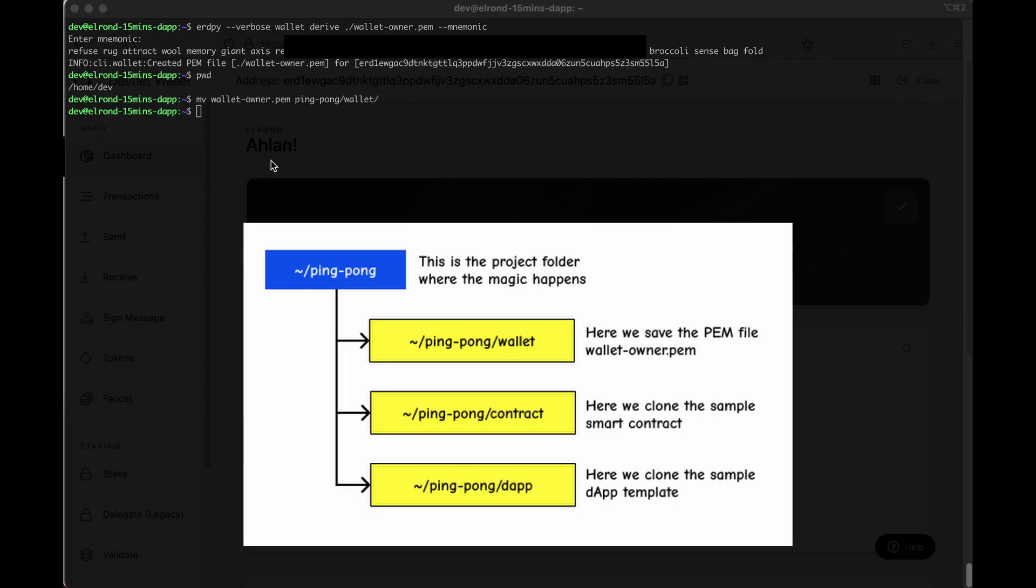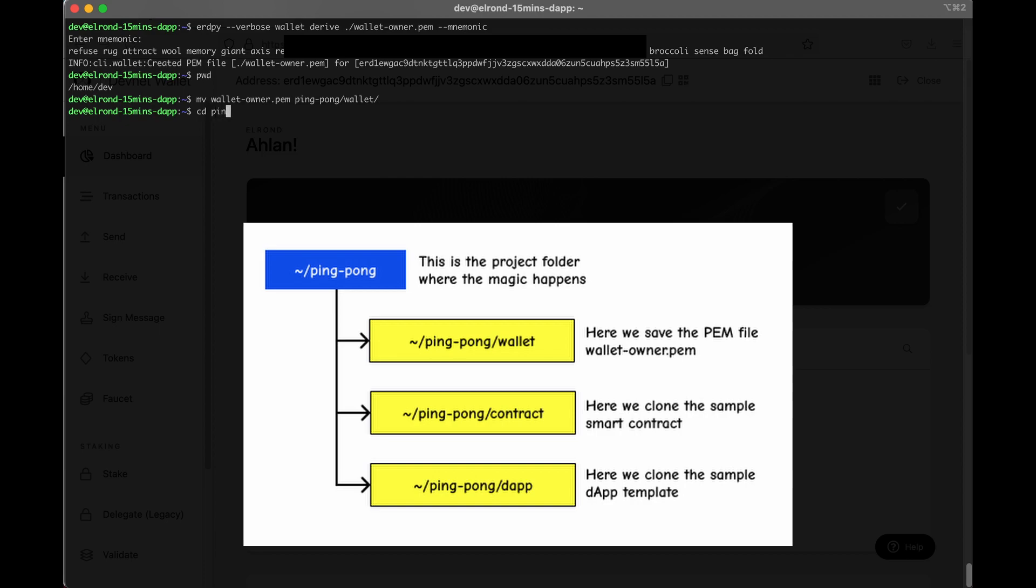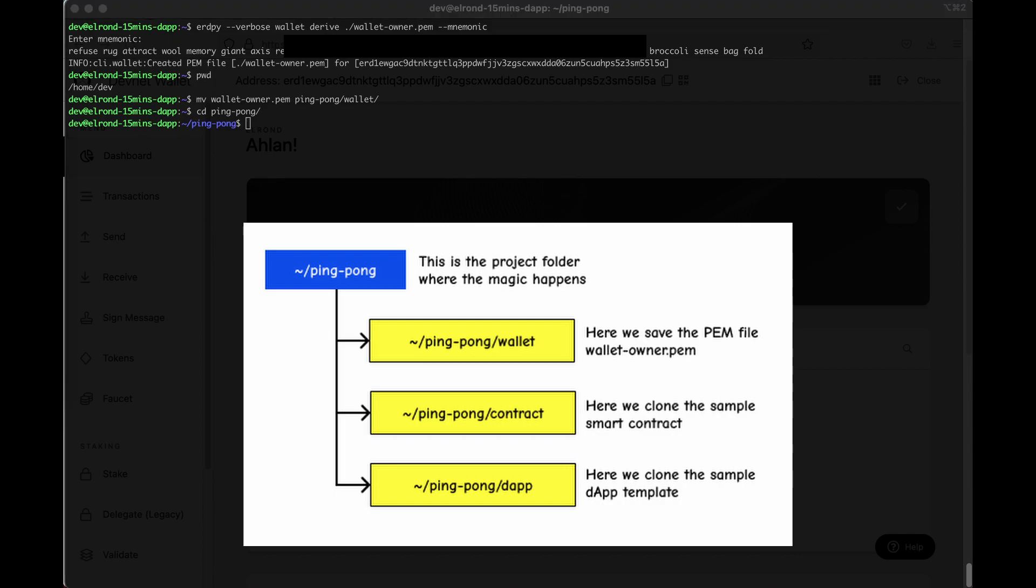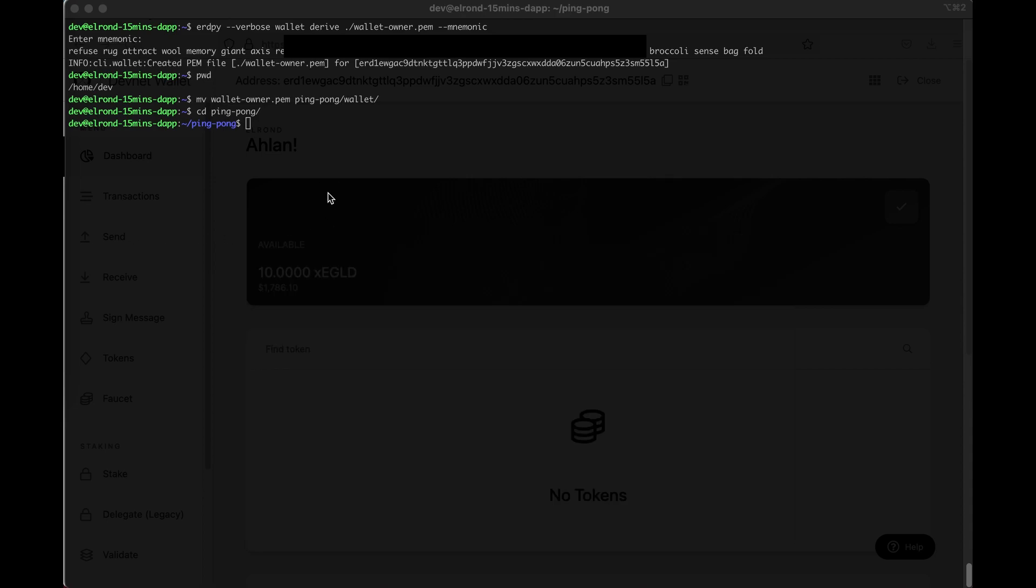Okay so we're on to the blockchain layer in ErdPy on smart contract. So first what we're going to have to do is clone the sample repository into the parent folder ping pong from the Elrond network GitHub repository into the contract subfolder. Make sure that you're in the parent folder ping pong when you do this.